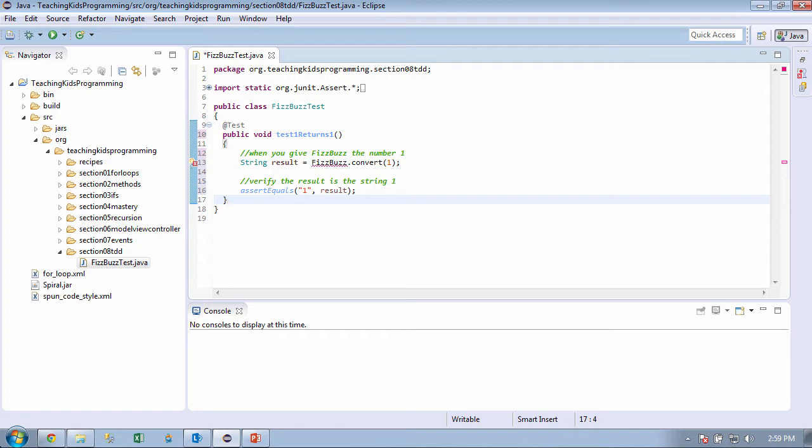Now you notice here we've got some English comments, and we actually put the code in because, again, lots of new stuff. So go ahead and read out the English comment on line 12. When you give FizzBuzz the number one. Okay, and then on 15. Verify the result is the string one.